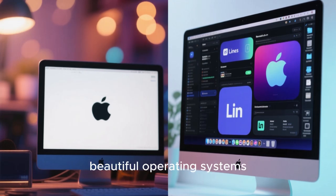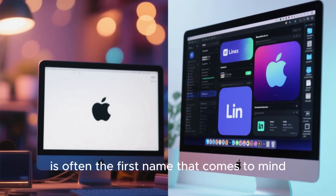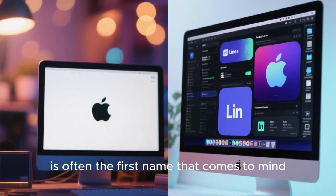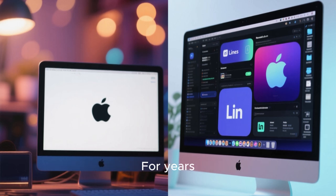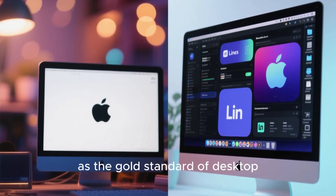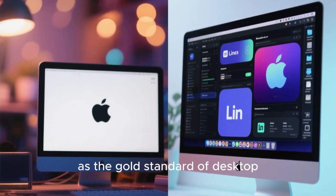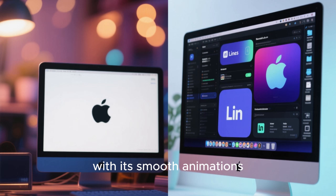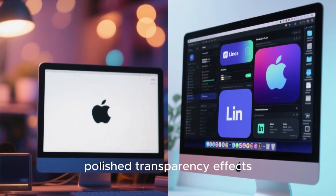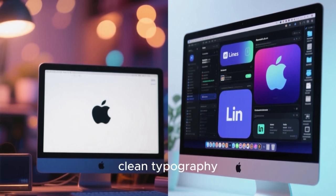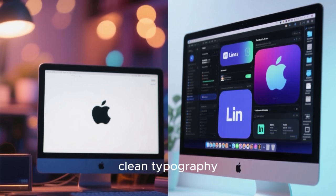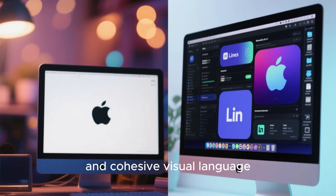When people think about beautiful operating systems, macOS is often the first name that comes to mind. For years, Apple has marketed macOS as the gold standard of desktop aesthetics, with its smooth animations, polished transparency effects, clean typography, and cohesive visual language.